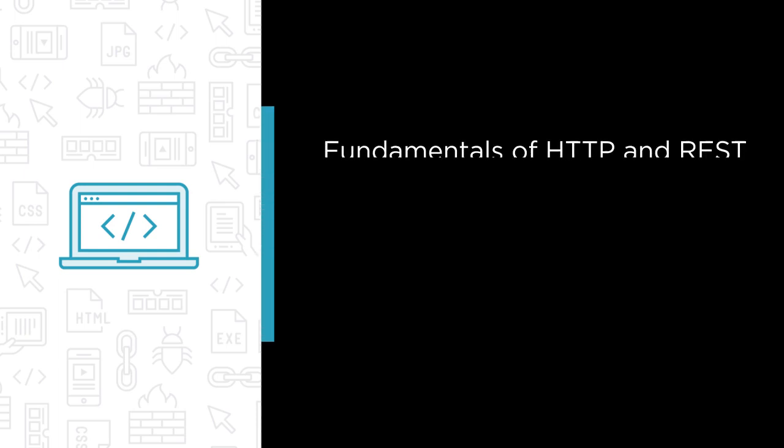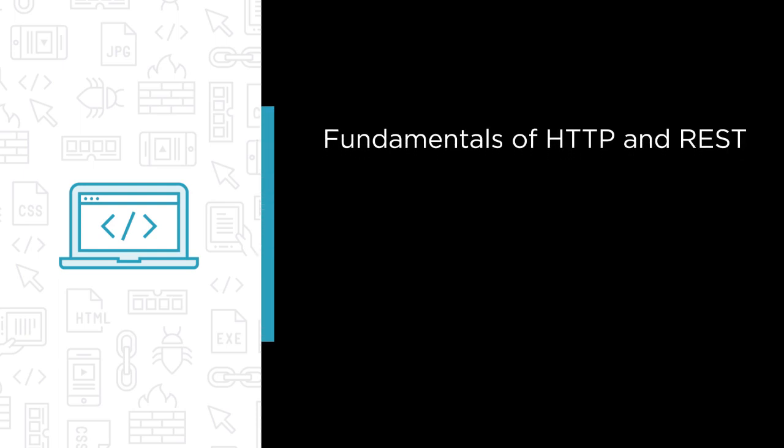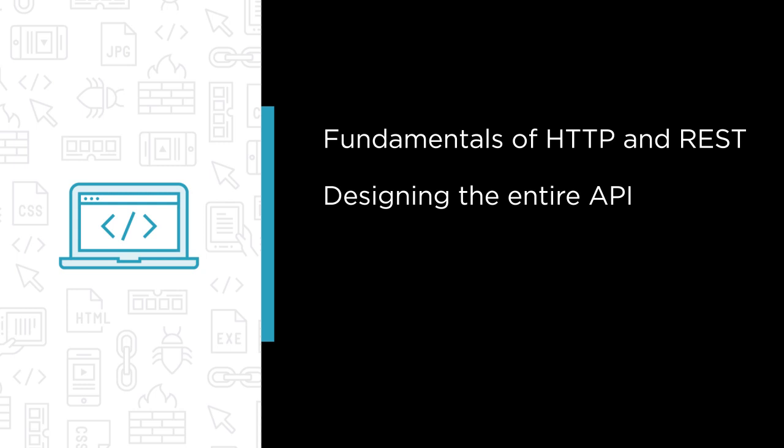Some of the major topics that we'll cover include understanding the fundamentals of both HTTP and REST, designing the entire API, including its URIs, verb usage, message bodies, associations, paging, error handling, and caching.